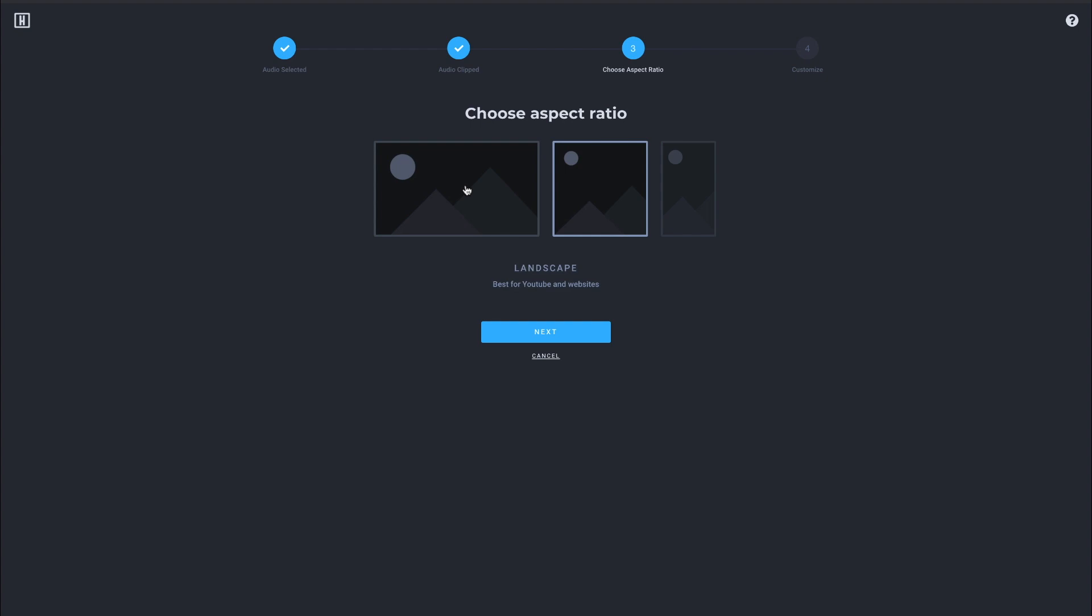And then on this next screen, it allows you to pick the aspect ratio you want to work with. So YouTube, Facebook, desktop, any sort of program that's going to be seen in a horizontal format, you're going to want the horizontal one. Facebook, Instagram, if you're going to Twitter, anything that's more mobile based, square is going to be your best format.